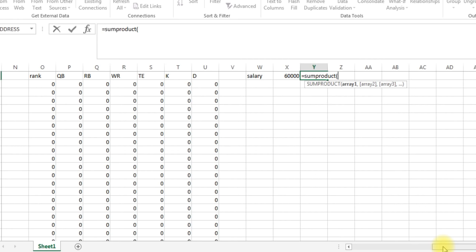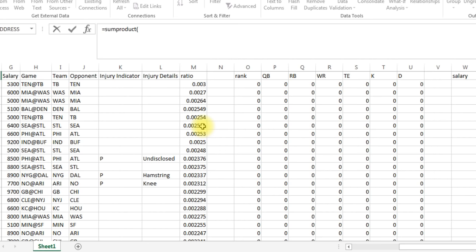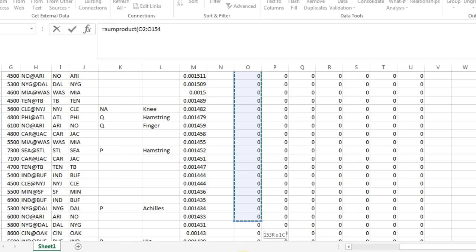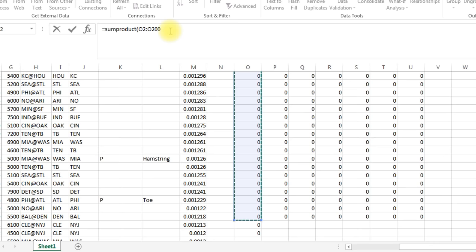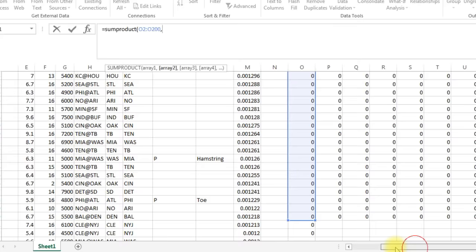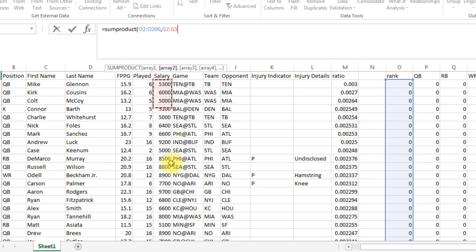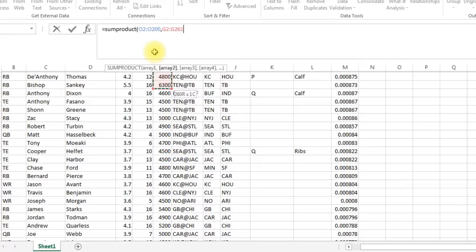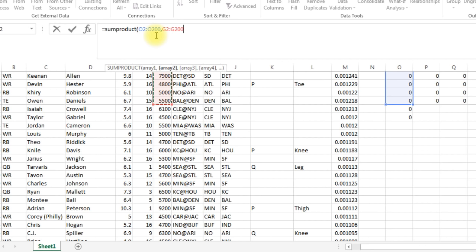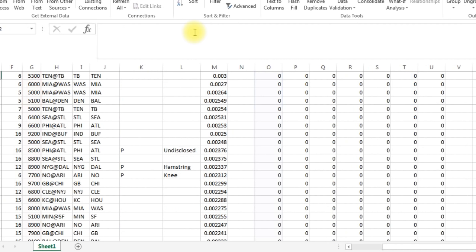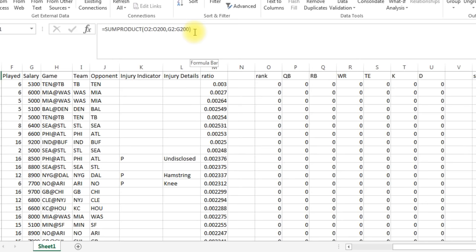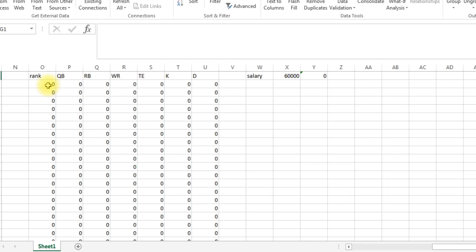So we're going to take all the ranks, and these have to line up. So this goes right to 200, O2:O200 times, and then we need to multiply it by the salary, which is this column here. So it's G2 to G200. Whoops, went too far. Now these have to be the exact numbers, and parentheses. And I scroll over, there it is.